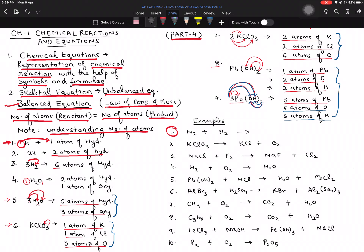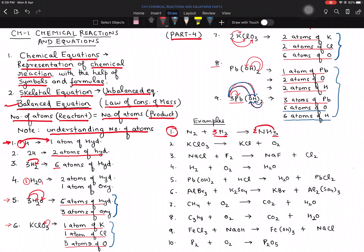Moving to the first equation. You just need to count the number of atoms on the LHS (reactant side) and RHS (product side). Here, hydrogen is 3 on one side and 2 on the other. To balance, we interchange the numbers — multiply one side by 3 and the other by 2 — so hydrogen becomes 6 on both sides. Nitrogen is already 2 on both sides. So this equation is balanced.